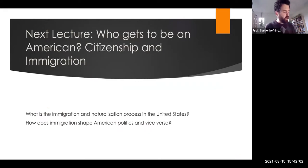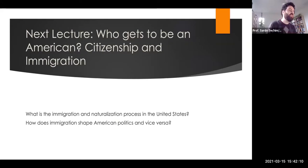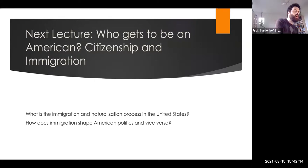Next lecture, we'll talk about immigration — who gets to be an American, what is the immigration and naturalization process in the United States, and how does immigration shape American politics and vice versa. That's it for this lecture. I'll see you for the next lecture and in discussion section this week. Take care.